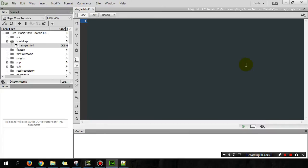Hey guys, it's Eddie the Magic Monk. In this series of videos, I'm going to introduce you to Bootstrap, which is a framework for developing responsive websites that you can view on your mobile, which is really cool.